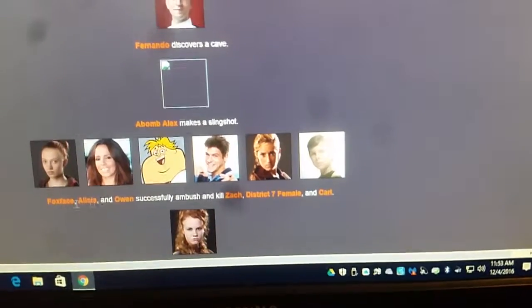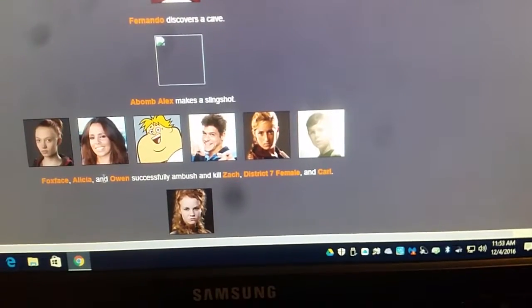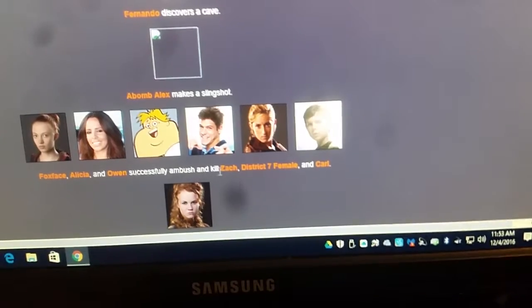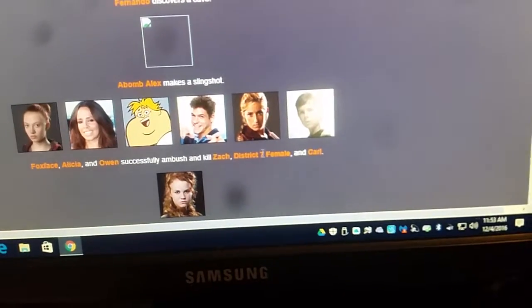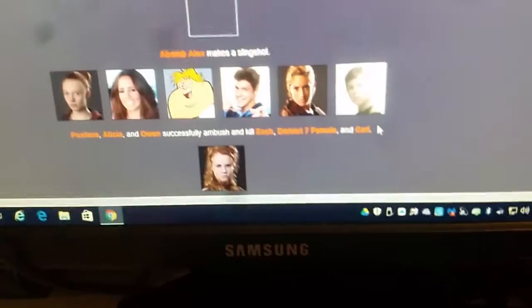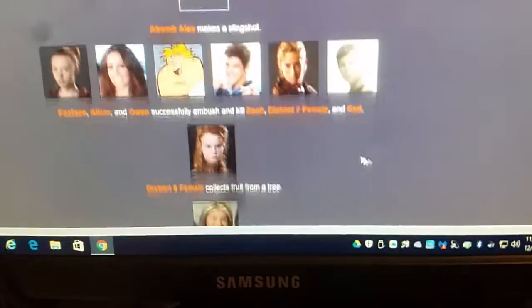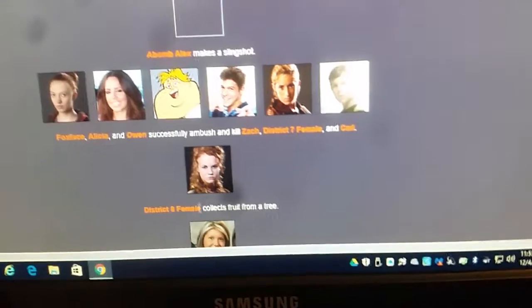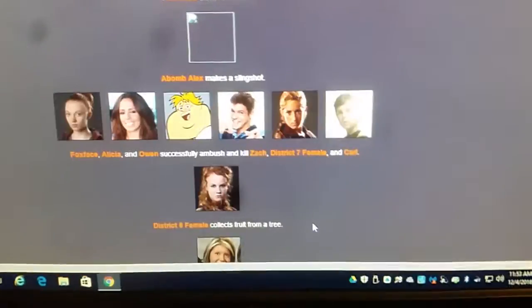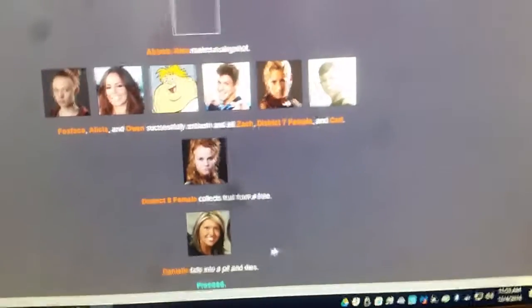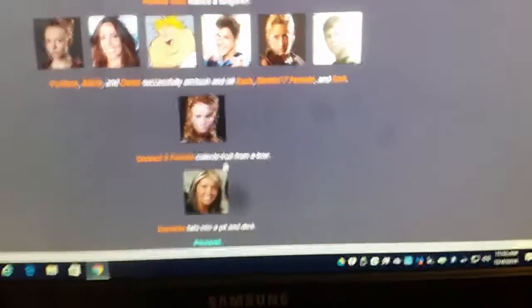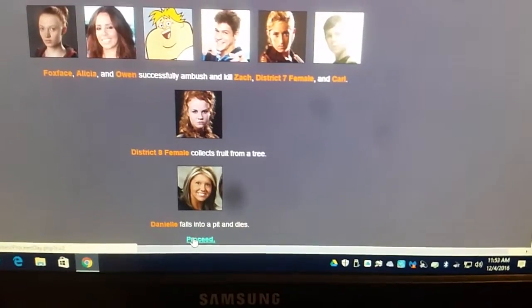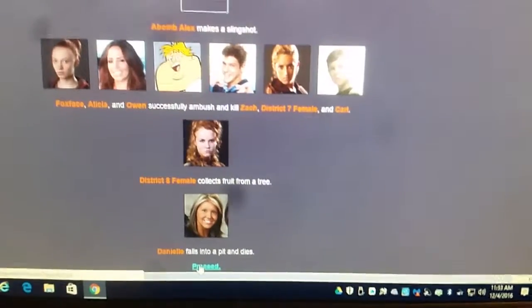Foxface, Alicia, and Owen successfully ambush and kills Zack, District 7 female, and Carl. Well, there goes one of the walking dead pros. District 7 female collects fresh fruit from a tree. And Danielle falls into a pit and dies.